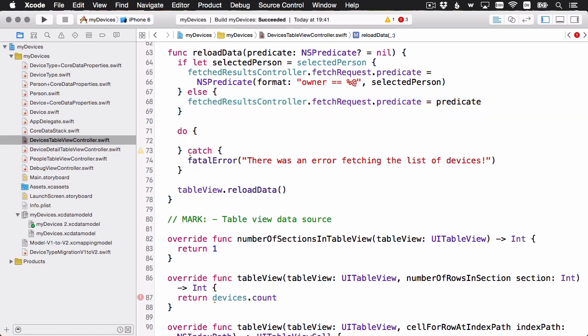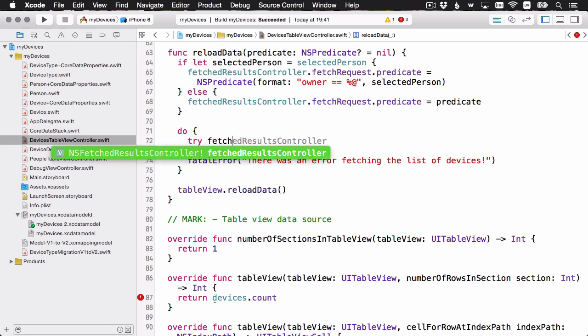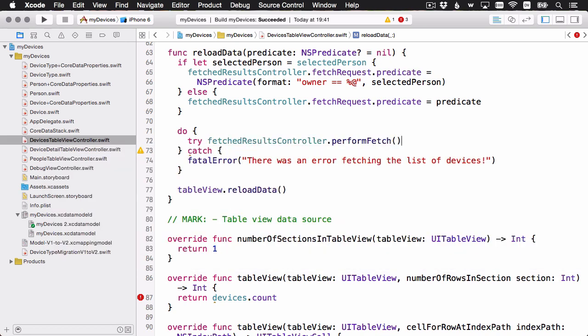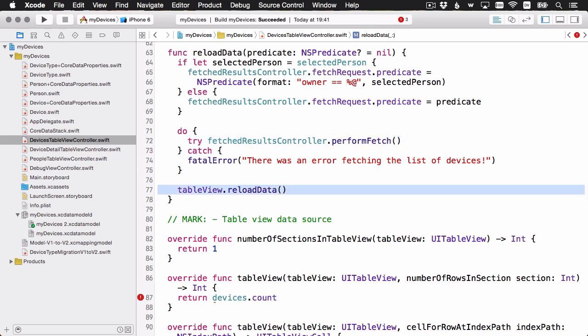For the do catch block, remember when you execute a fetch request, you need to wrap it in do catch because it's possible that it can throw an error. And similarly, when you perform the fetch on the fetch results controller, you also need to wrap it. So I've already got the do catch setup. Let's go ahead and perform the fetch. And that's it. We'll perform the fetch. And then we reload the table view. And that is it for the fetch results controller getting the data.